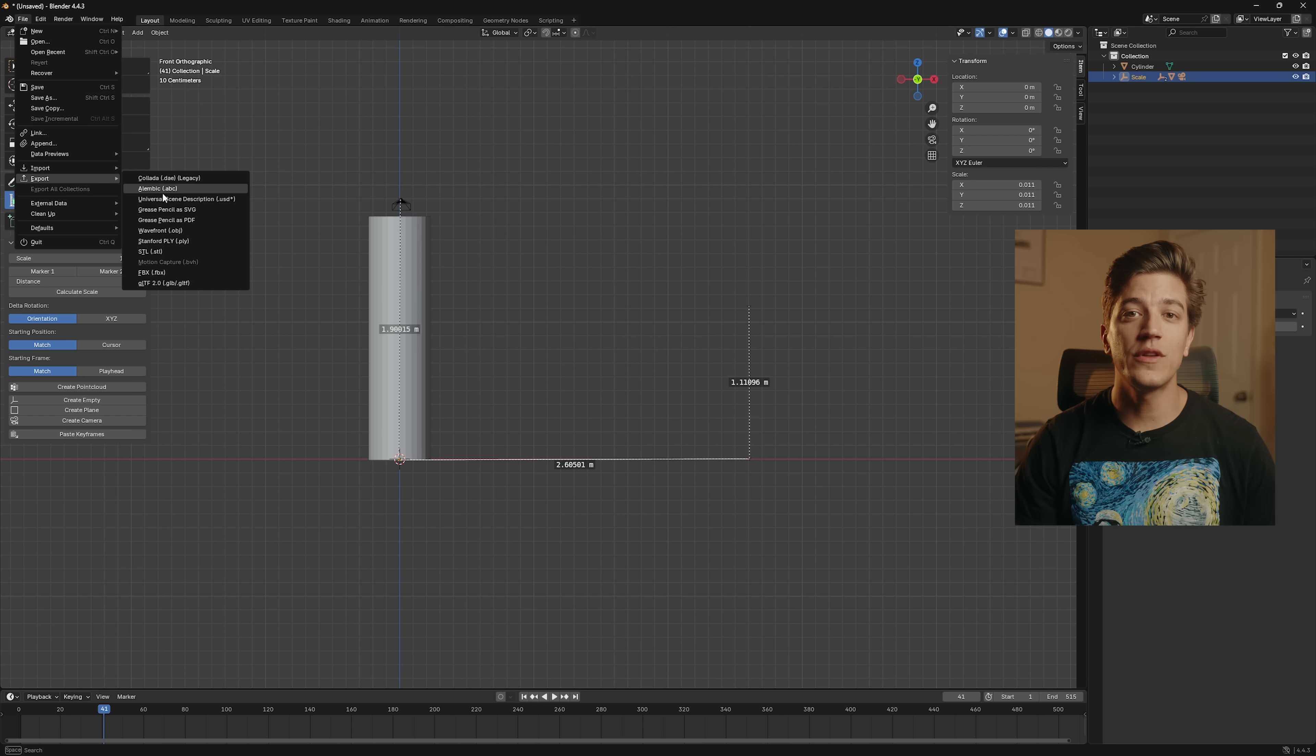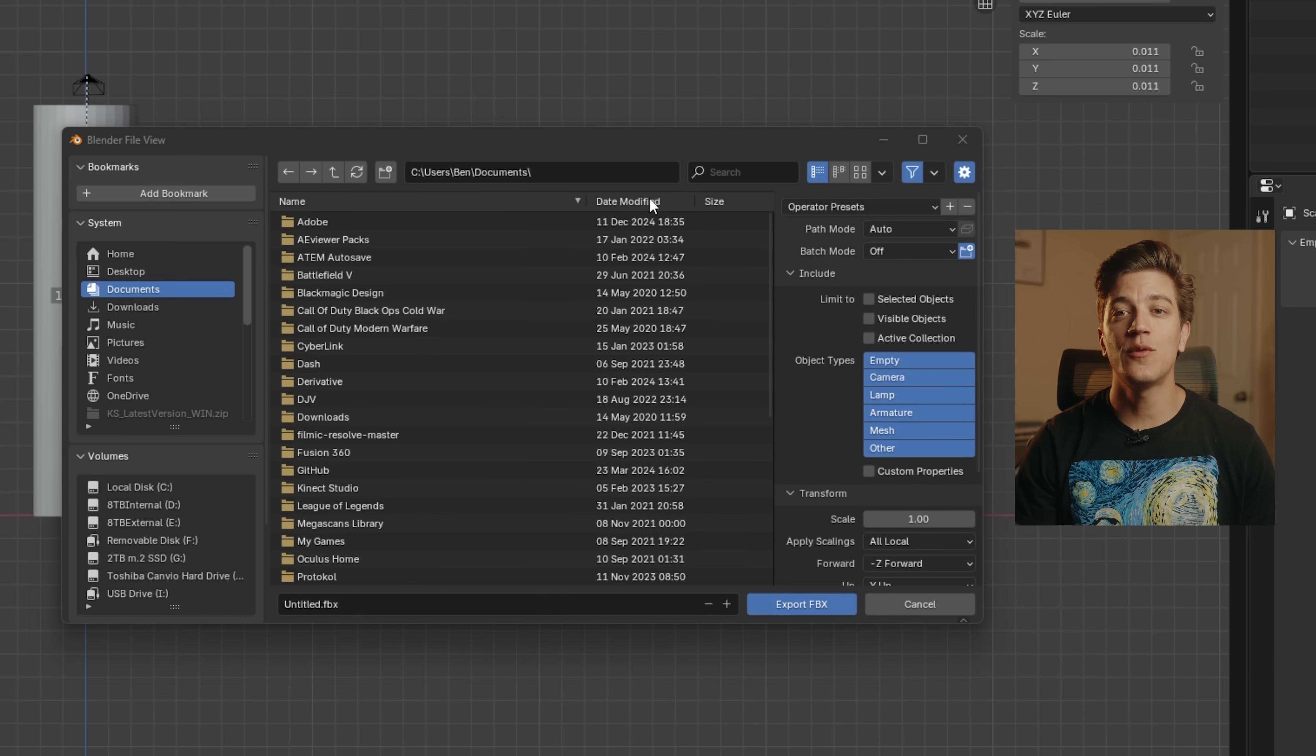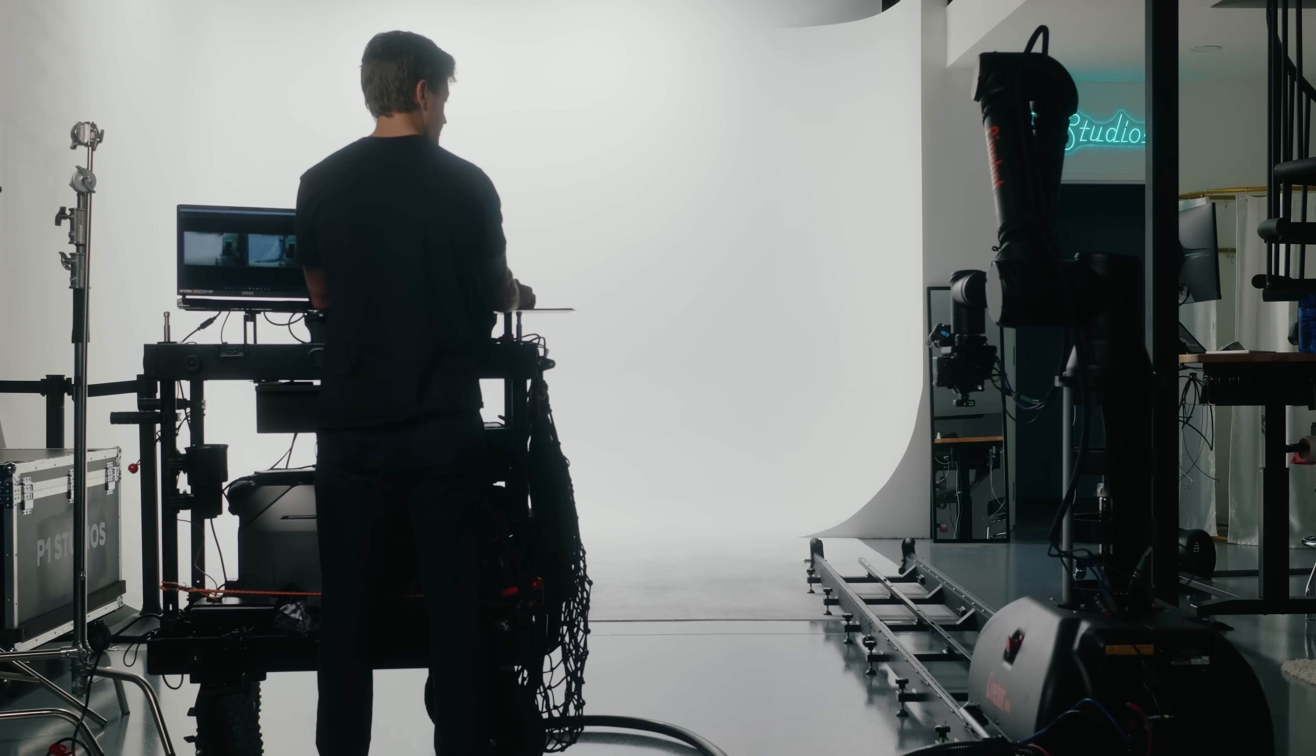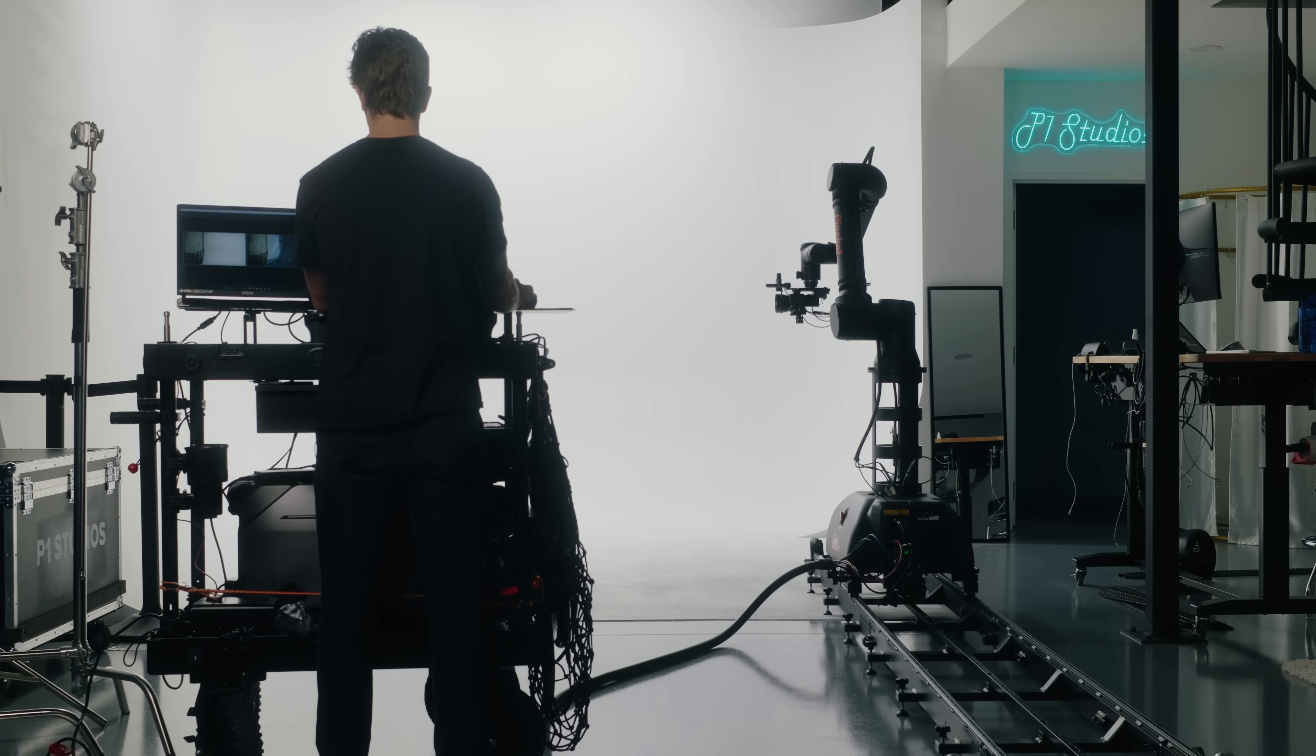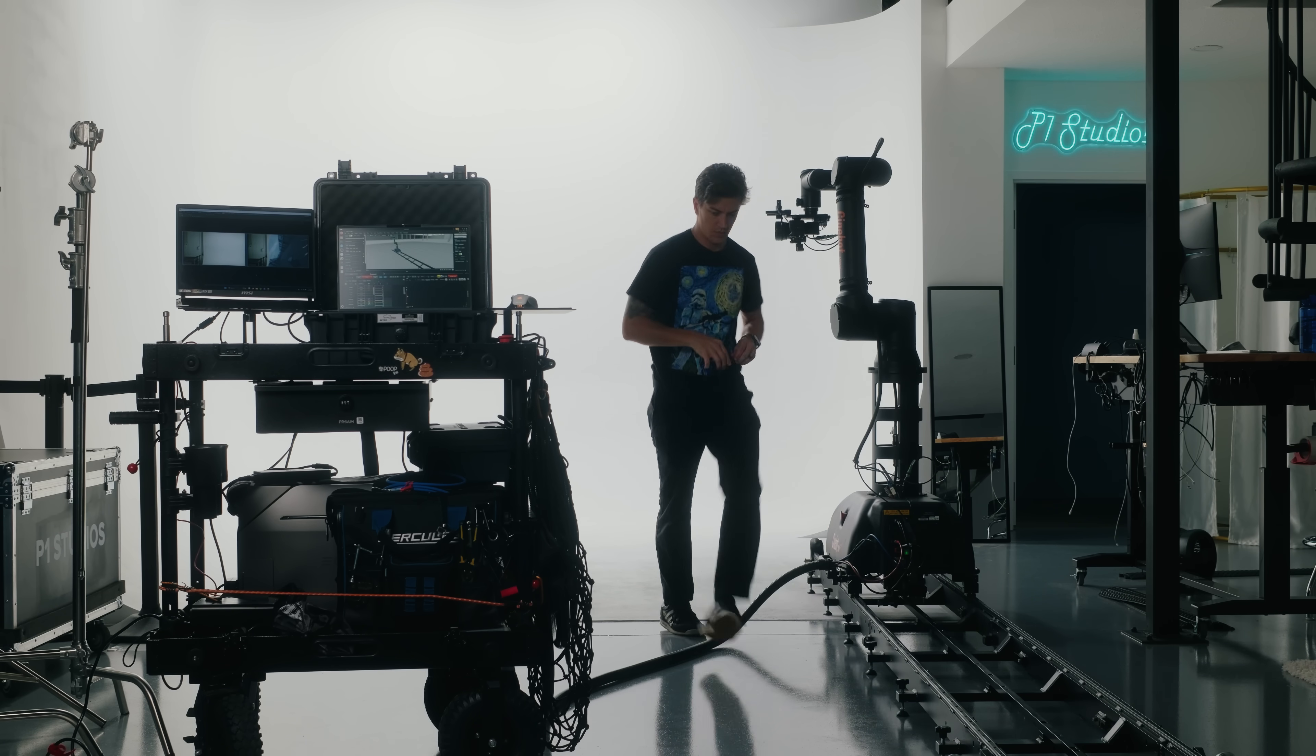Lastly, we just export the FBX of the camera move and we can head on over into Flare. Inside Flare, I start by engaging the robot and piloting the camera to roughly where I think the first frame will be and I also make sure that the camera is at the correct height.